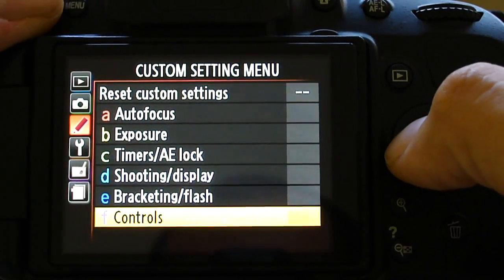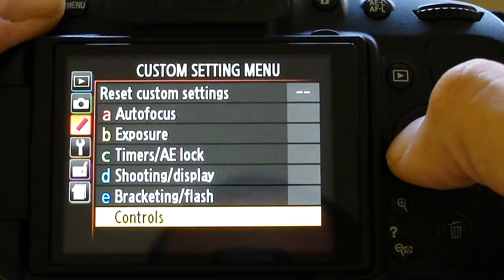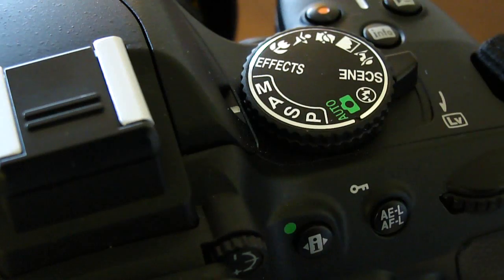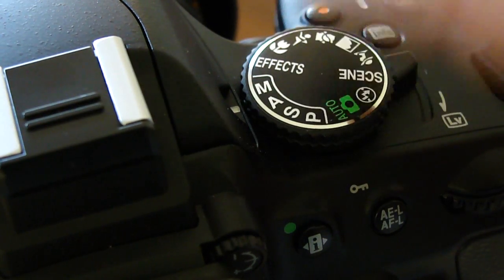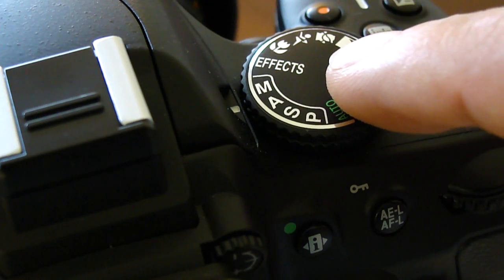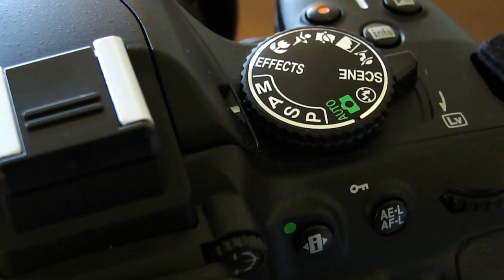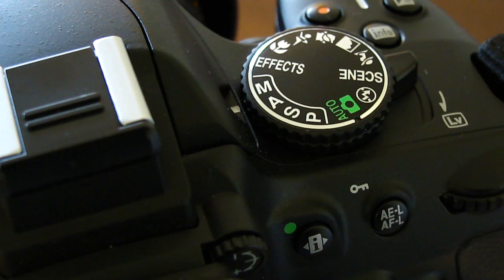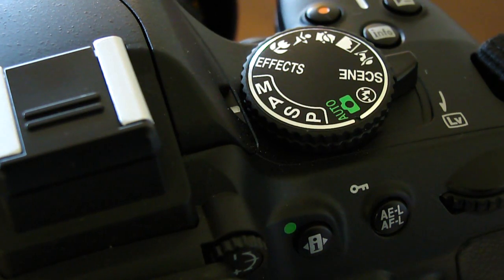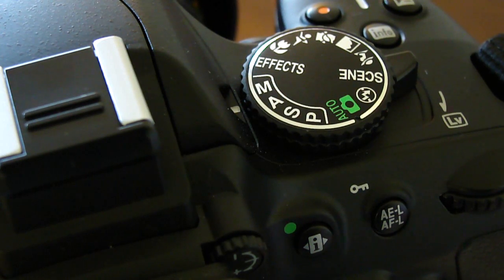Alright, so now that we have the menu settings set, we can go ahead and choose our shooting mode. Now you can shoot in almost all of the modes on the camera, but the only thing you really have control over is the aperture size. You can control the aperture and set it to whatever f-stop you want to control the depth of field that you desire for the shot, but the camera controls everything else.